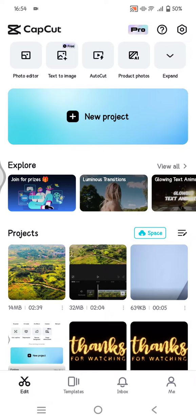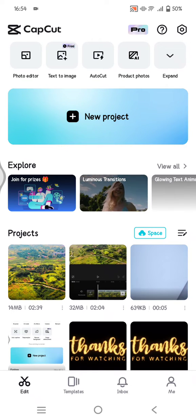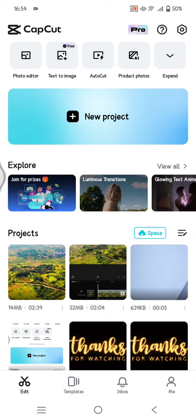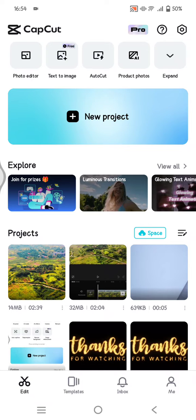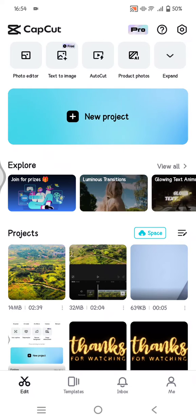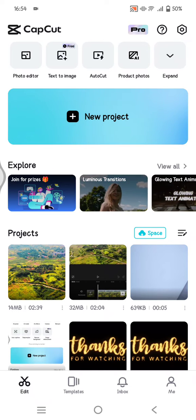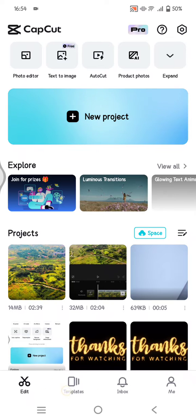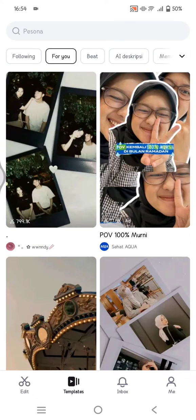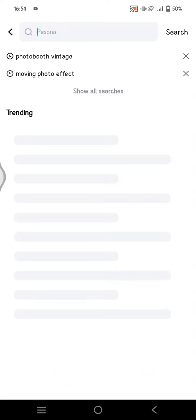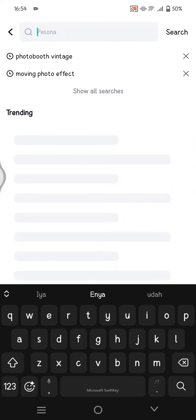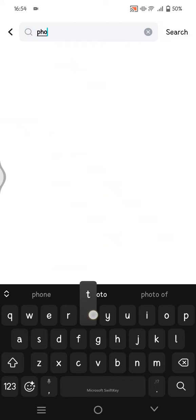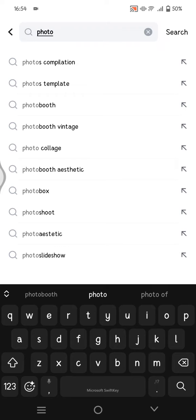If you want to create a photo dump edit, here's how you can do it easily. You can just use the CapCut templates. After you open CapCut, just tap templates here at the bottom and click on the search column at the top, and then just type in the keyword 'photo dump'.